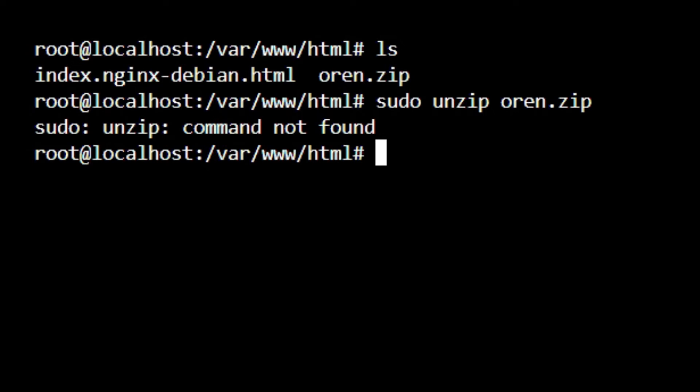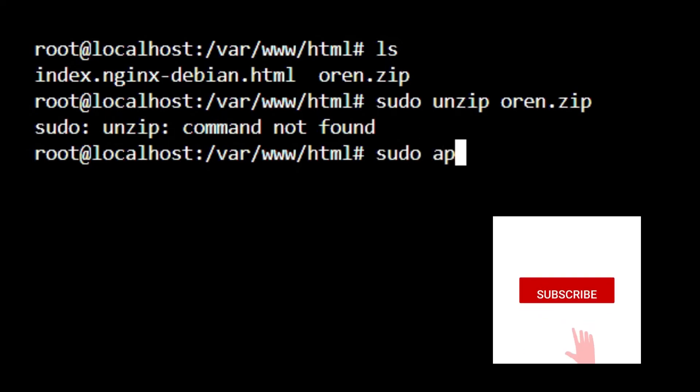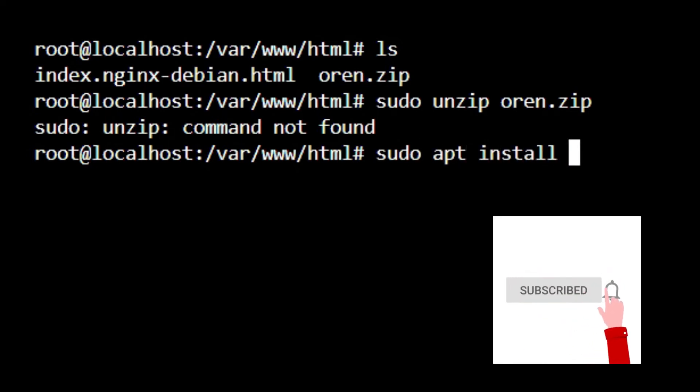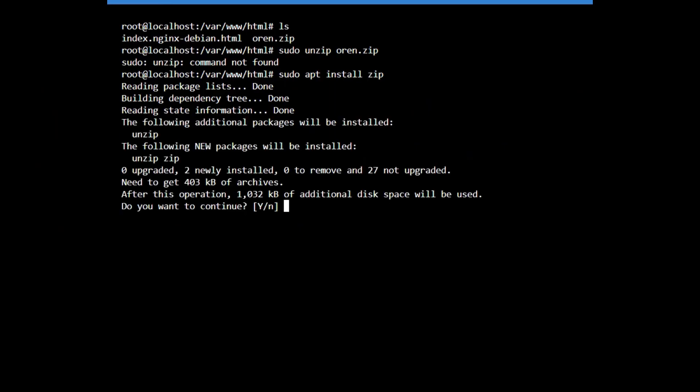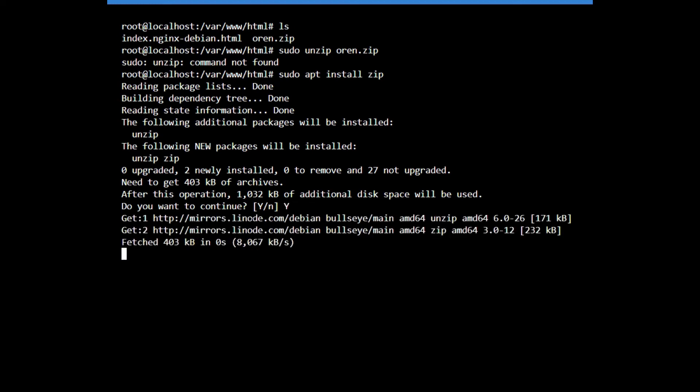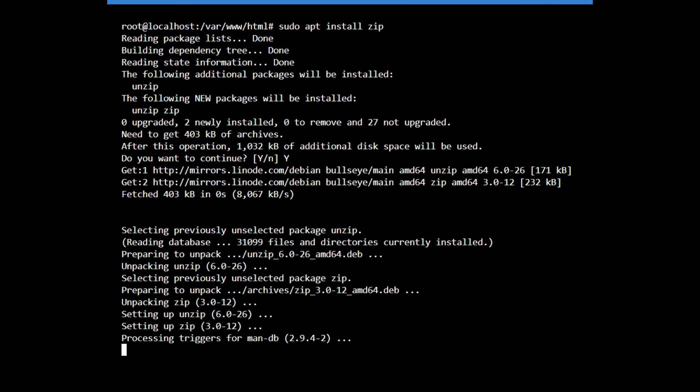To install the zip utility the command is very simple - that is sudo apt install zip. Press enter and it shows do you want to continue. Press Y and enter, and you can see that the zip utility installed successfully.